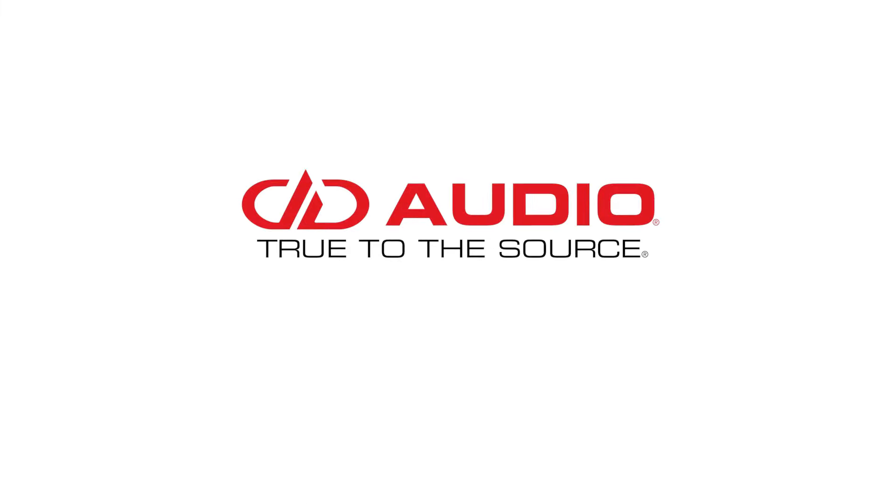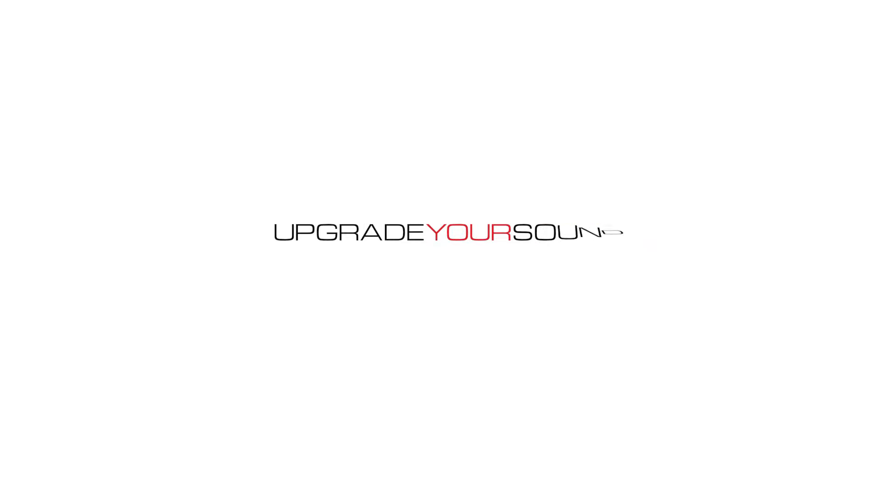DD Audio. True to the source. Head over to ddaudio.com slash OEM to upgrade your sound.